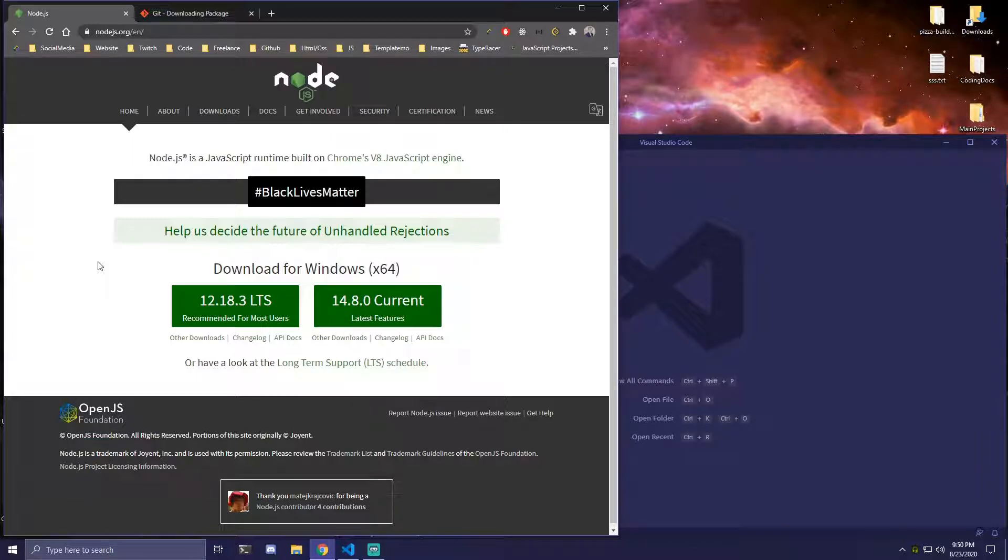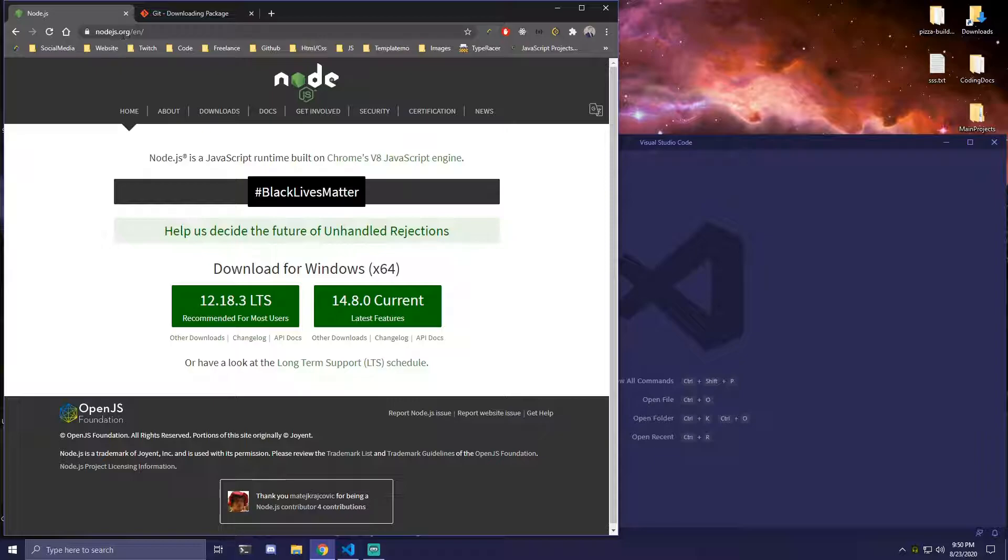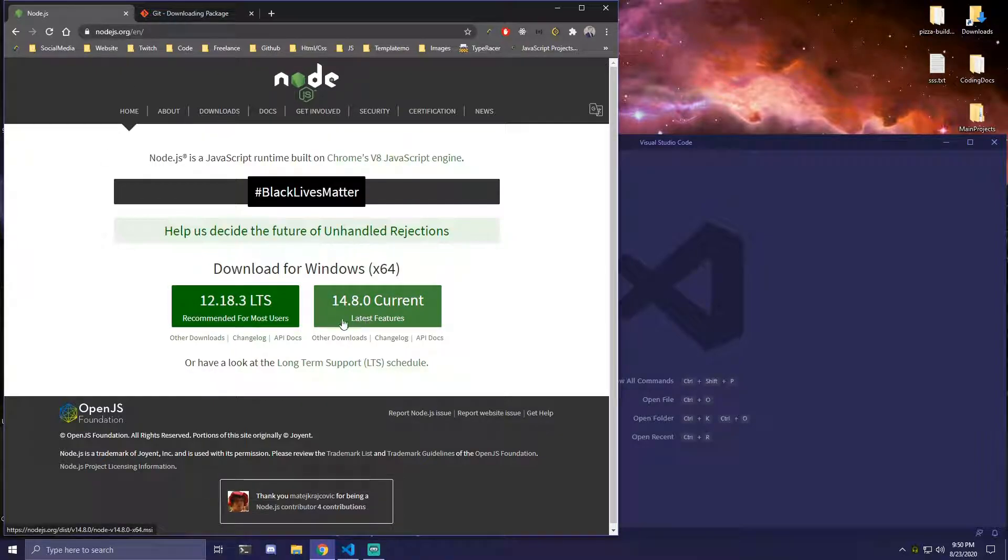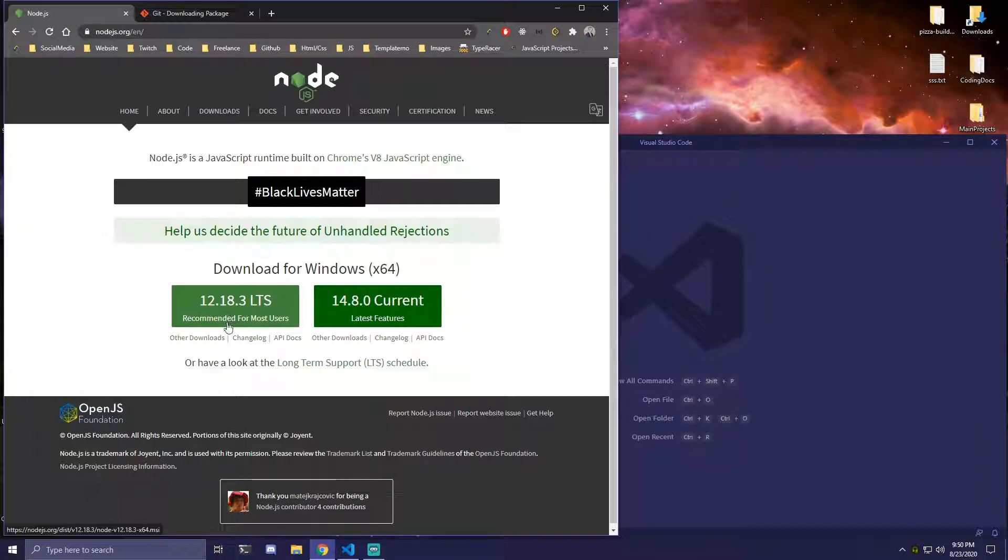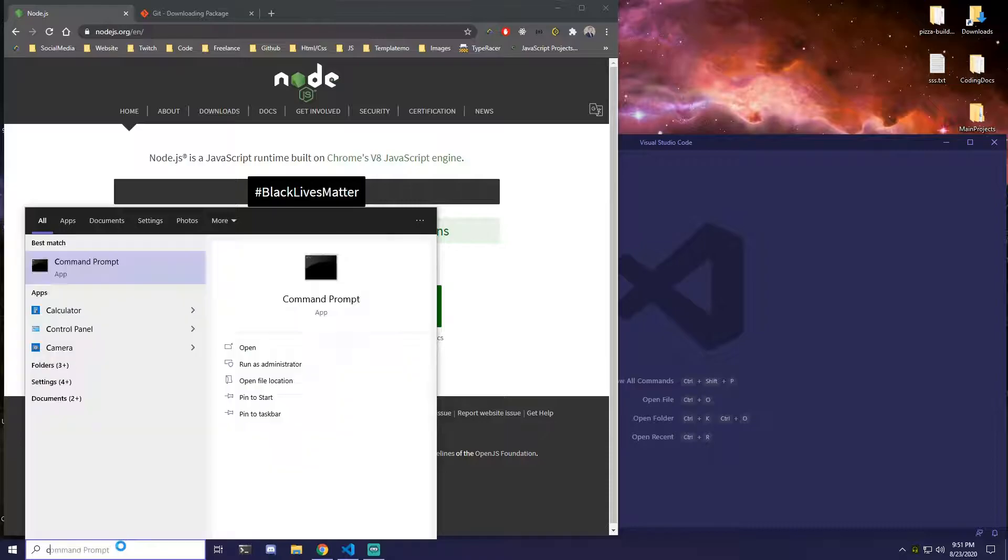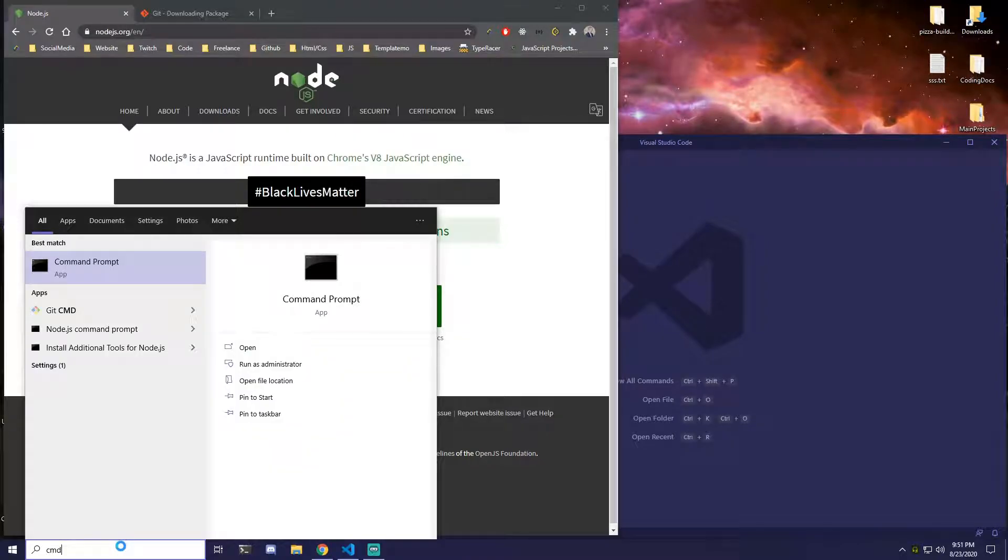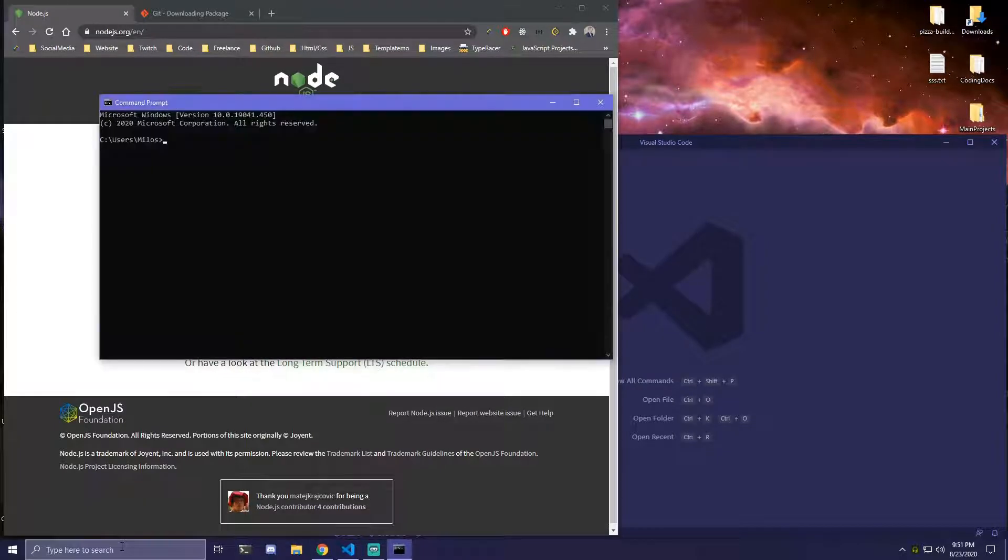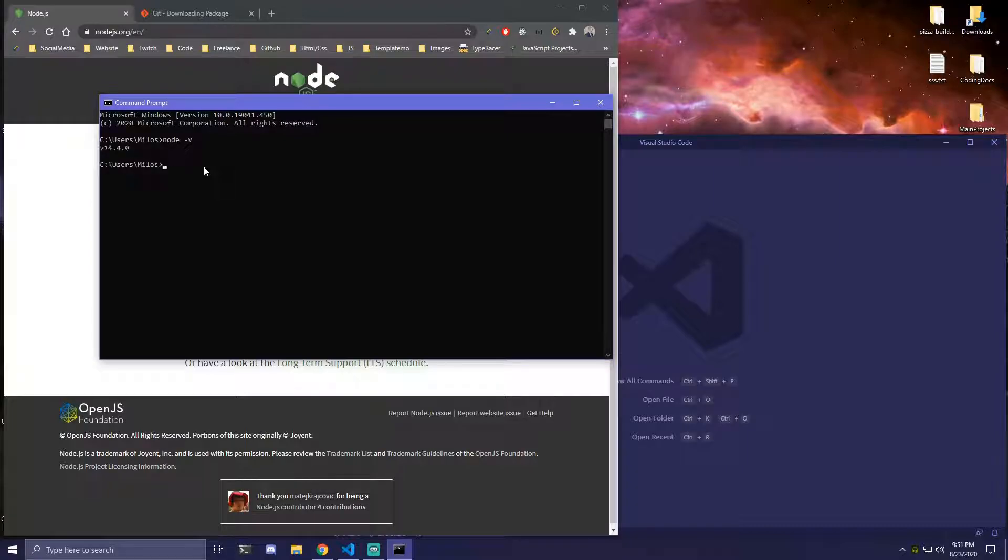So the first thing we want to do is come to nodejs.org and you're going to see these two right here. You want to download this one that's recommended for most users, and once you're done downloading that we can open our command prompt and we can type node -v and here we're going to be able to see the version we have.